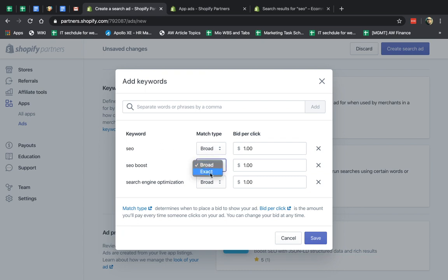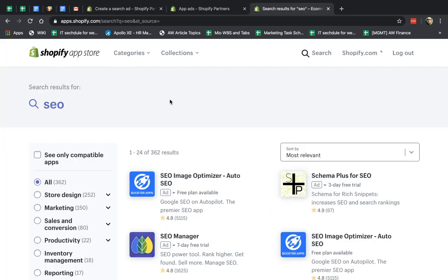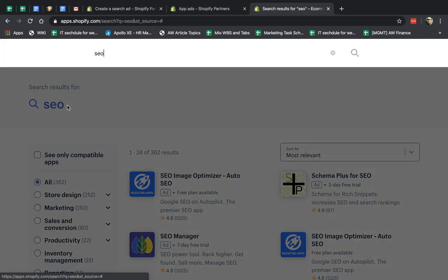The other one is the exact match. So for example, SEO boost, if you type in exact match, the customer has to type in exactly this word, SEO boost, into the search in order to show the result.